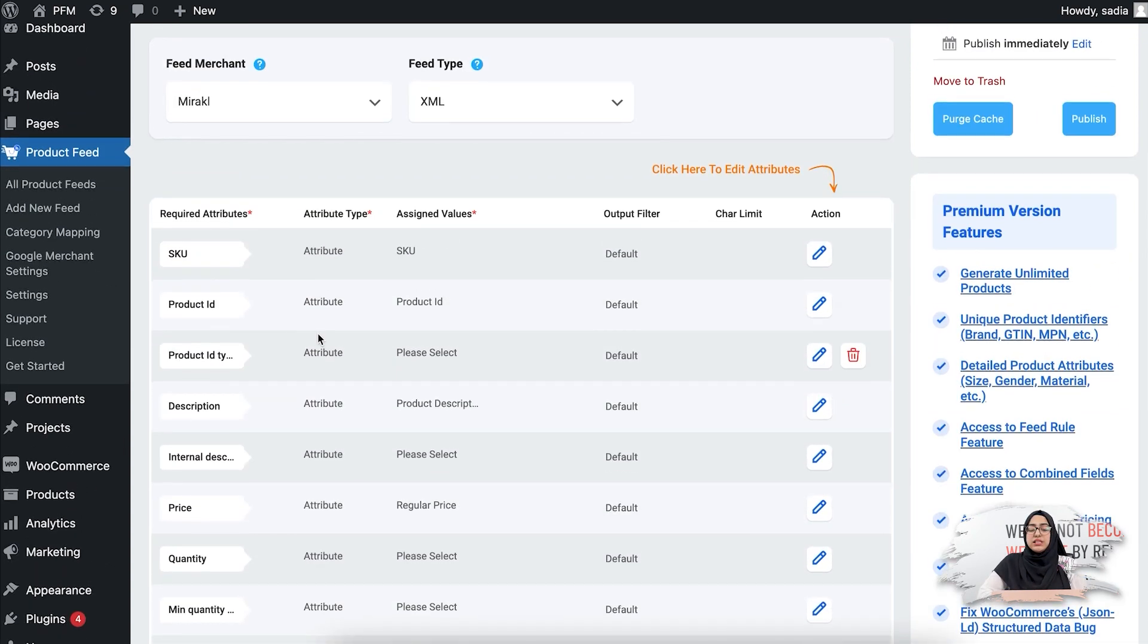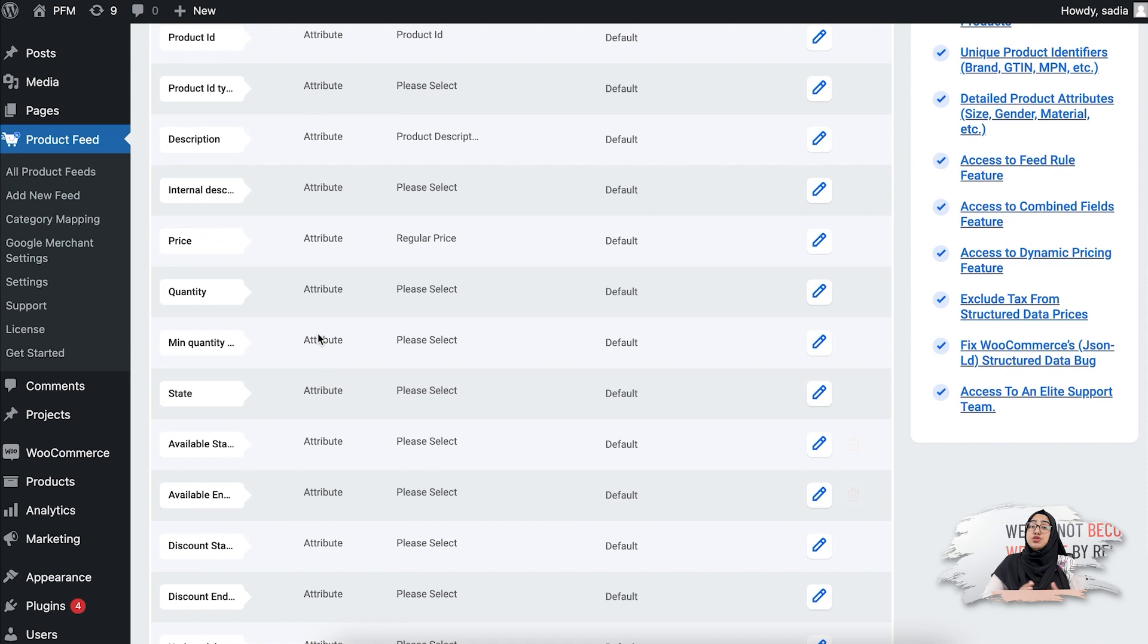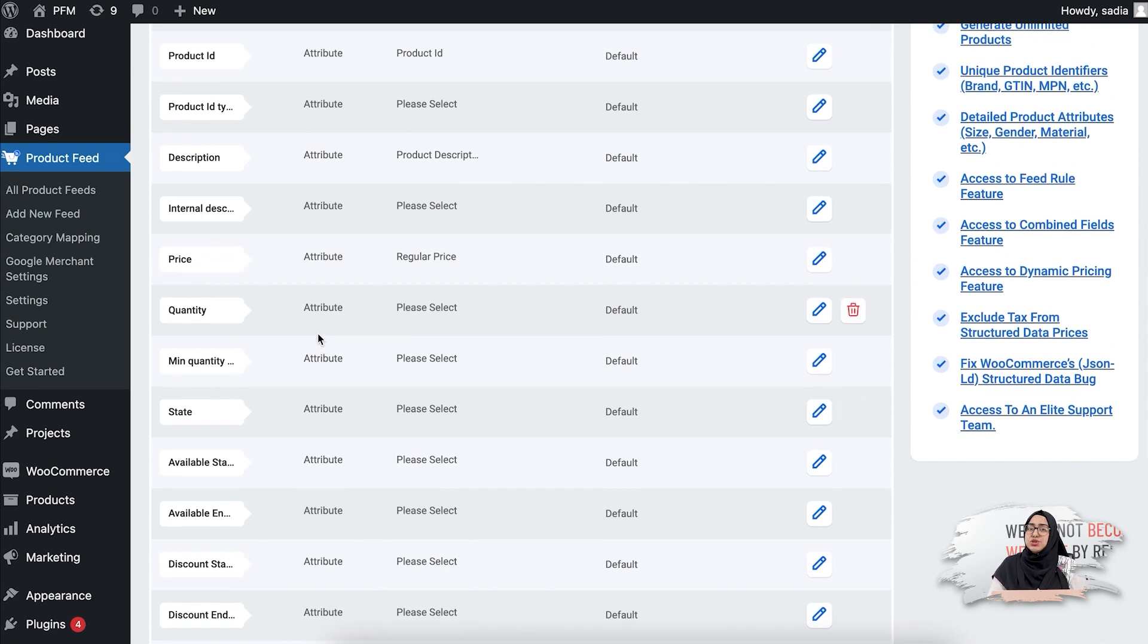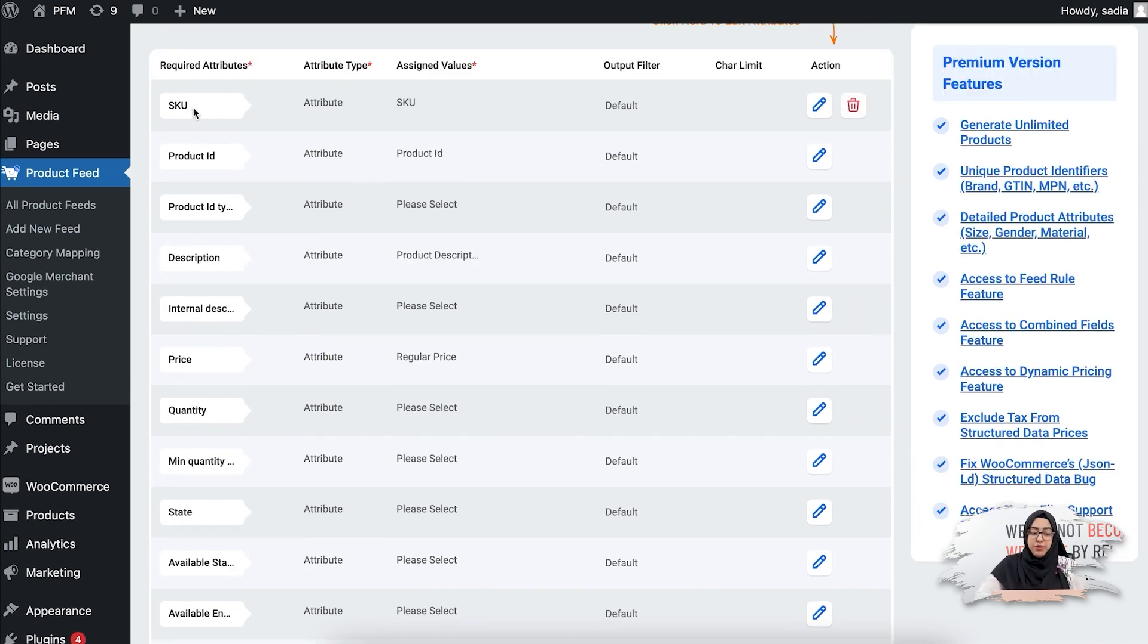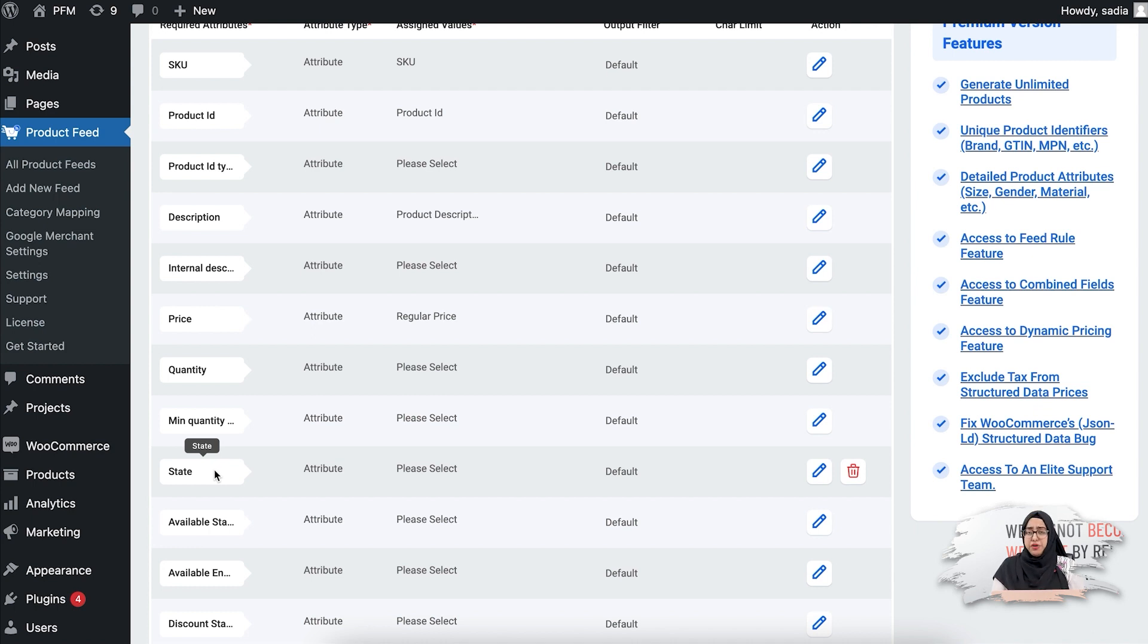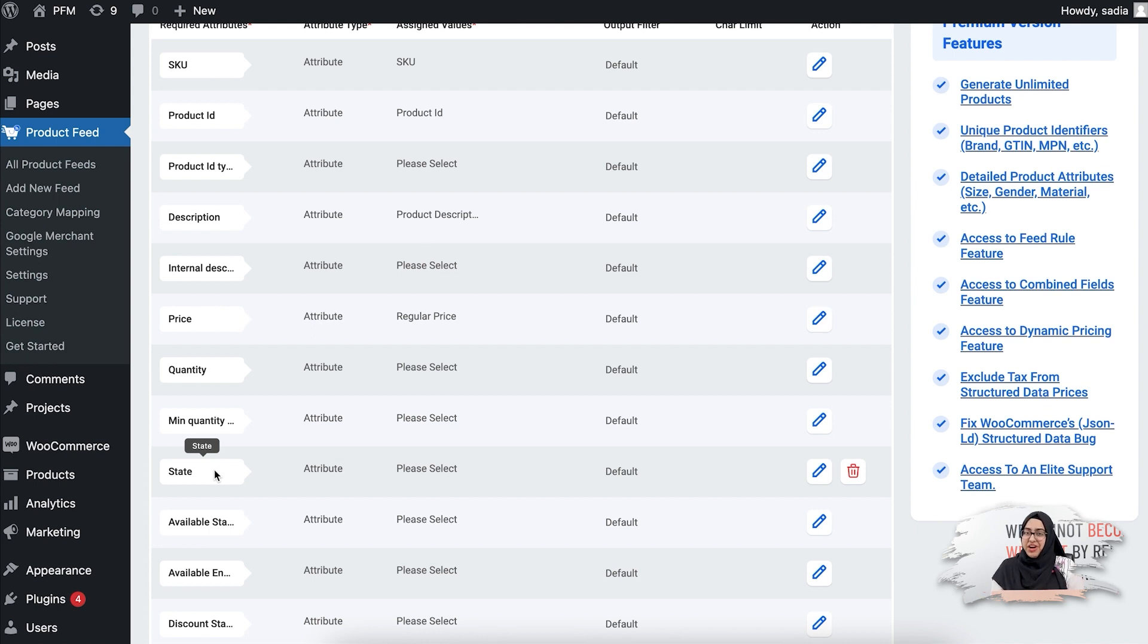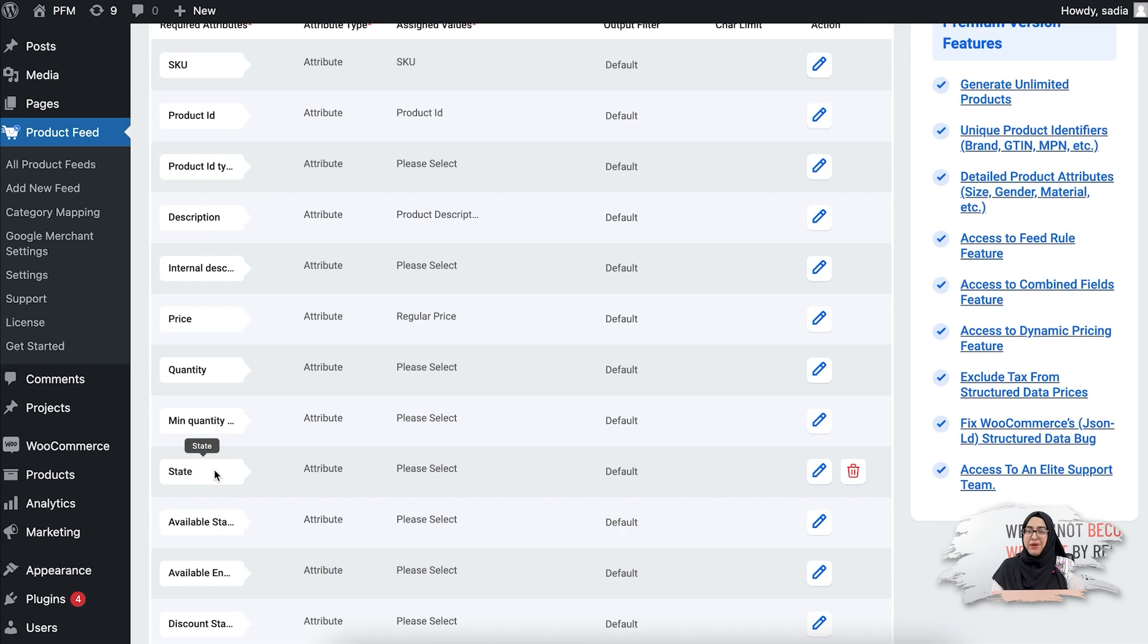Now one thing I'll tell you is that all these attributes you see here are not mandatory to sell on Miracle. The SKU, product ID, type, price, quantity, state - these are the mandatory attributes for selling on Miracle. But we have added some optional attributes that are mostly used, and if you use them you'll get an extra advantage. But if you don't prefer them, you can simply delete them. Alright, now let me quickly show you the attributes one by one.